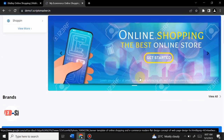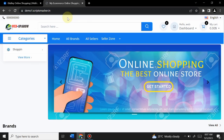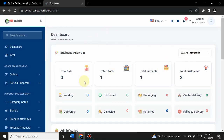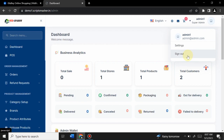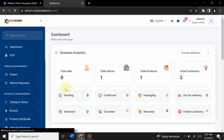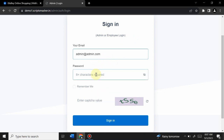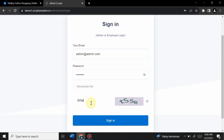Now let's log into the admin panel. Clicking on 'Admin' redirects to the admin login. I'll sign out first to show the login process. You enter your admin email and password, click Sign In, and you are redirected to the admin dashboard.